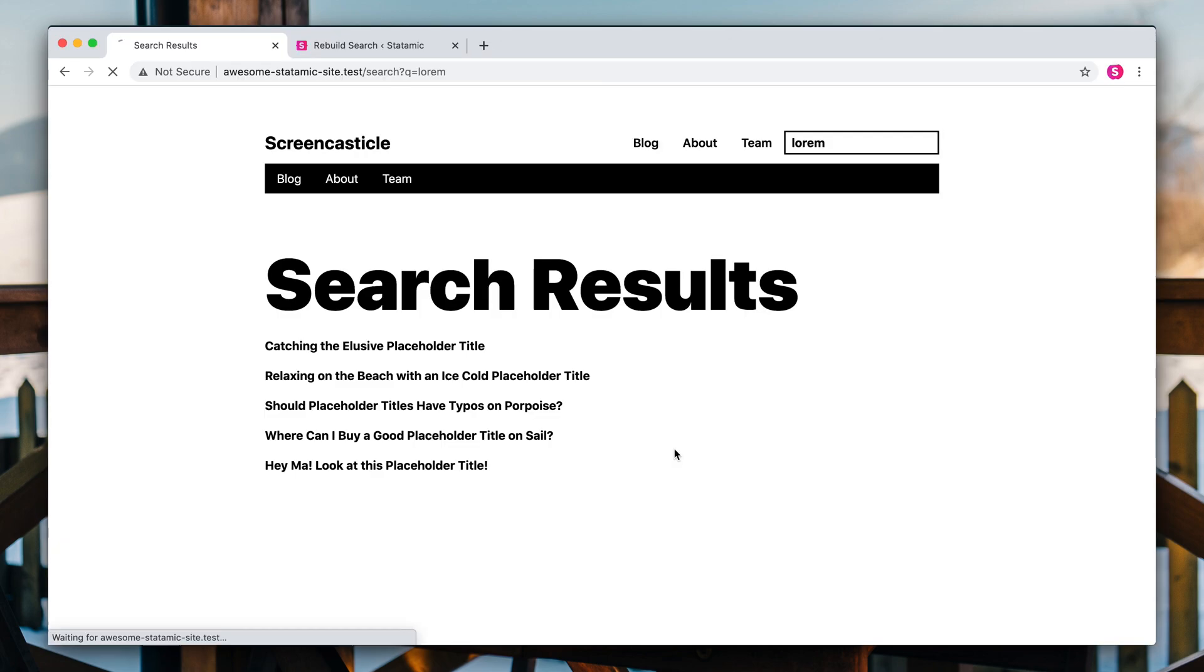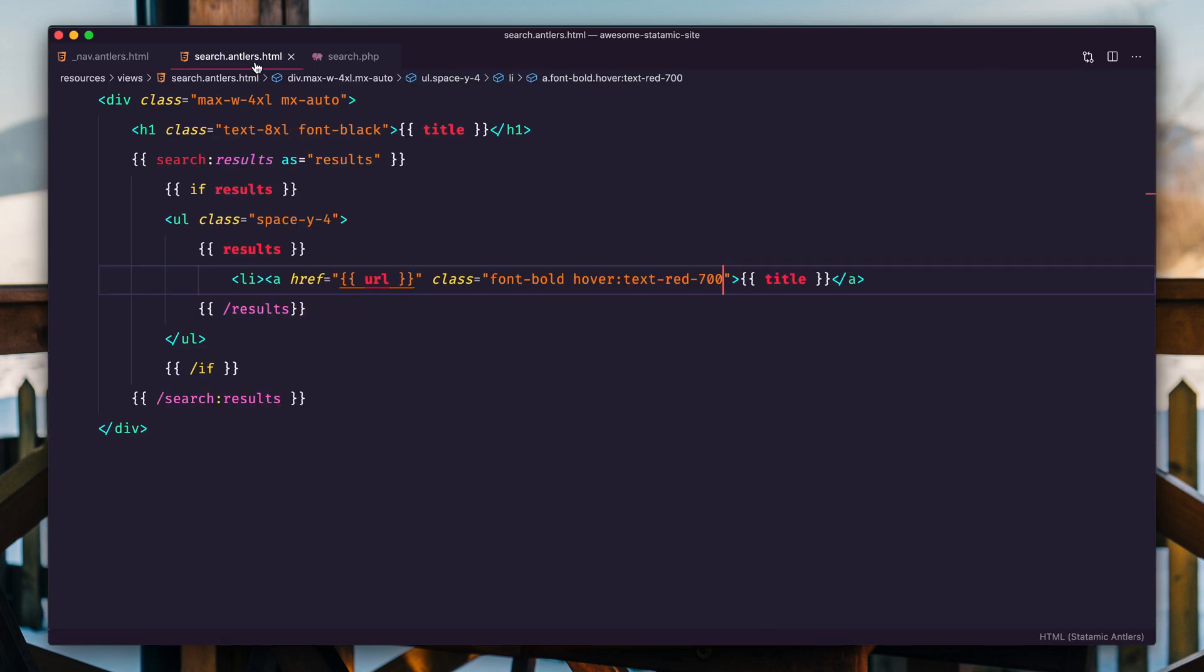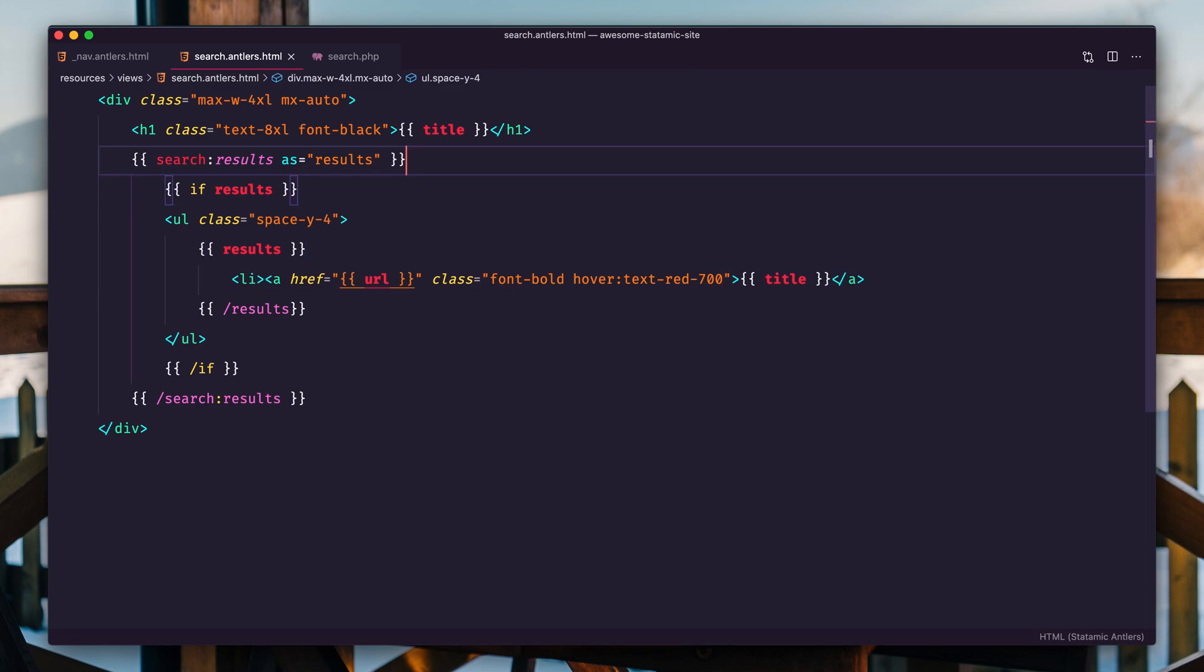And you can even go a little bit further and set it to autofocus. This is just HTML, nothing crazy, but that would give you that by default.